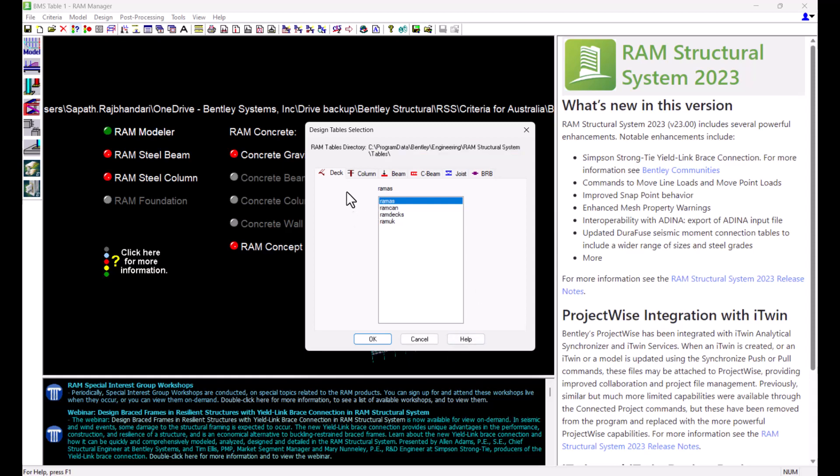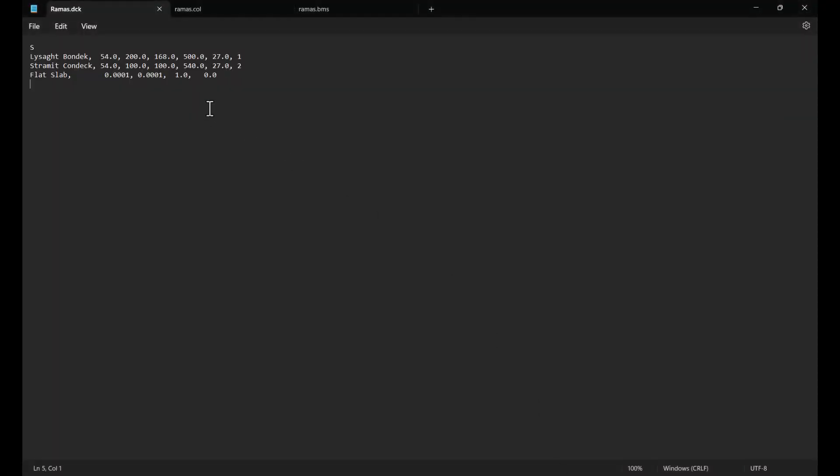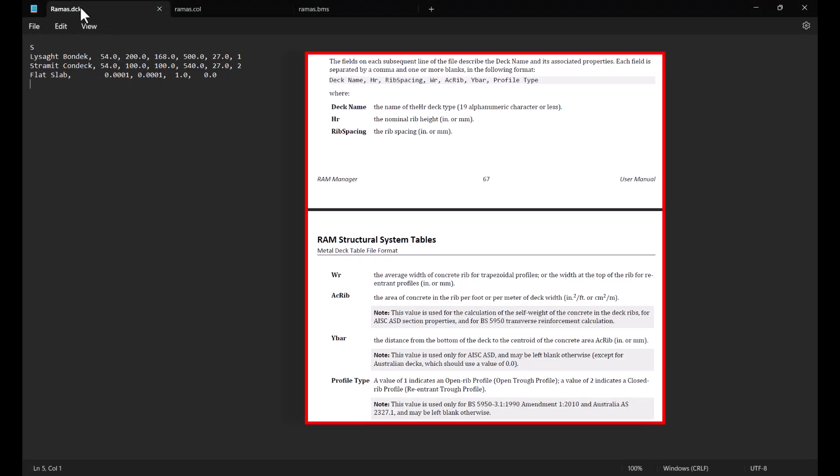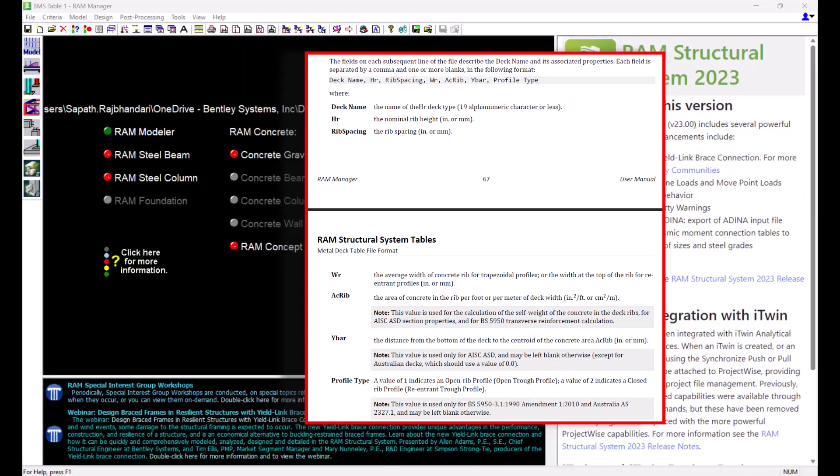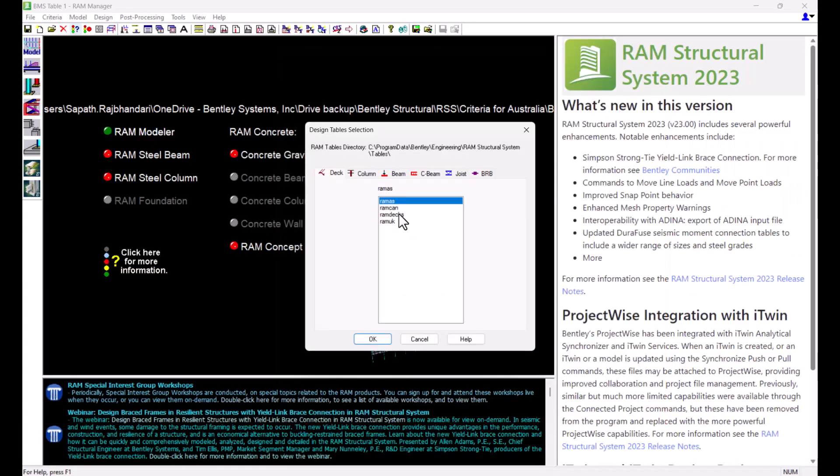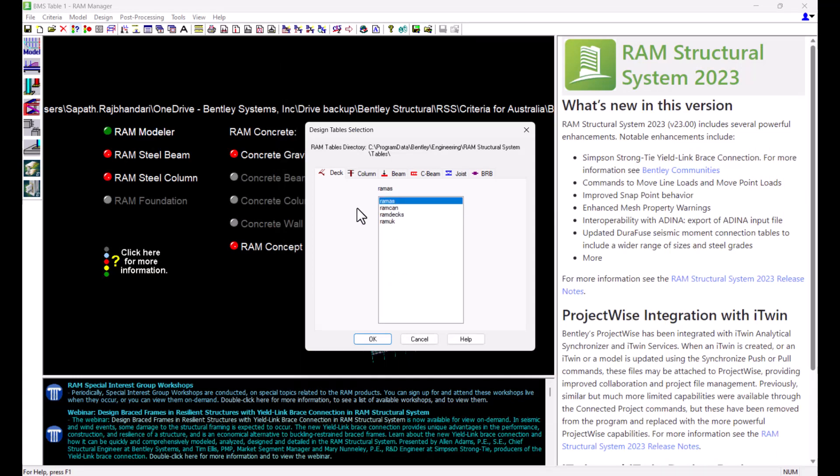Within the deck tab we can see the different deck tables that are currently located in the RAM table directory. These tables will have an extension of .dck. The original tables that we see here contain deck properties for commonly used decks in United States, Canada, UK and Australia. The information for these decks is only used in the design of composite beams.